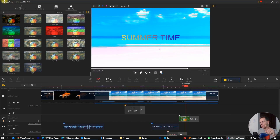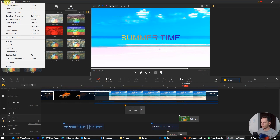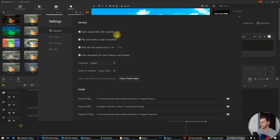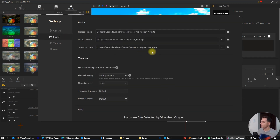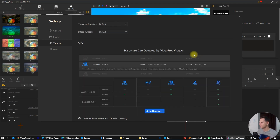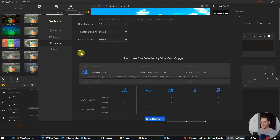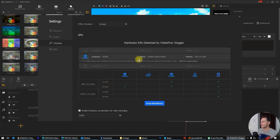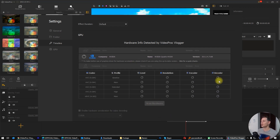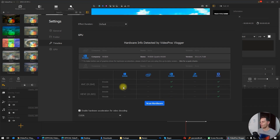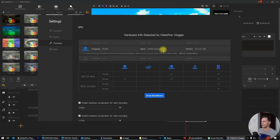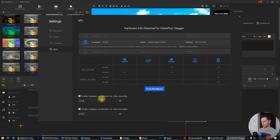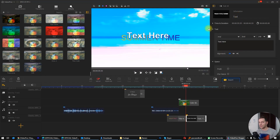Another thing I wanted to show you: go here on VideoProc at the top, go to Settings. Here in the settings we see general options, also the project folder, output folder, and snapshot folder — because you can take snapshots from your video. Here is the timeline settings. The beautiful part of this software is it can automatically understand and scan your computer hardware. Click 'Scan Hardware' and it will show your GPU — in my case it's an NVIDIA Quadro K4200 — with hardware acceleration enabled via CUDA. Click OK.